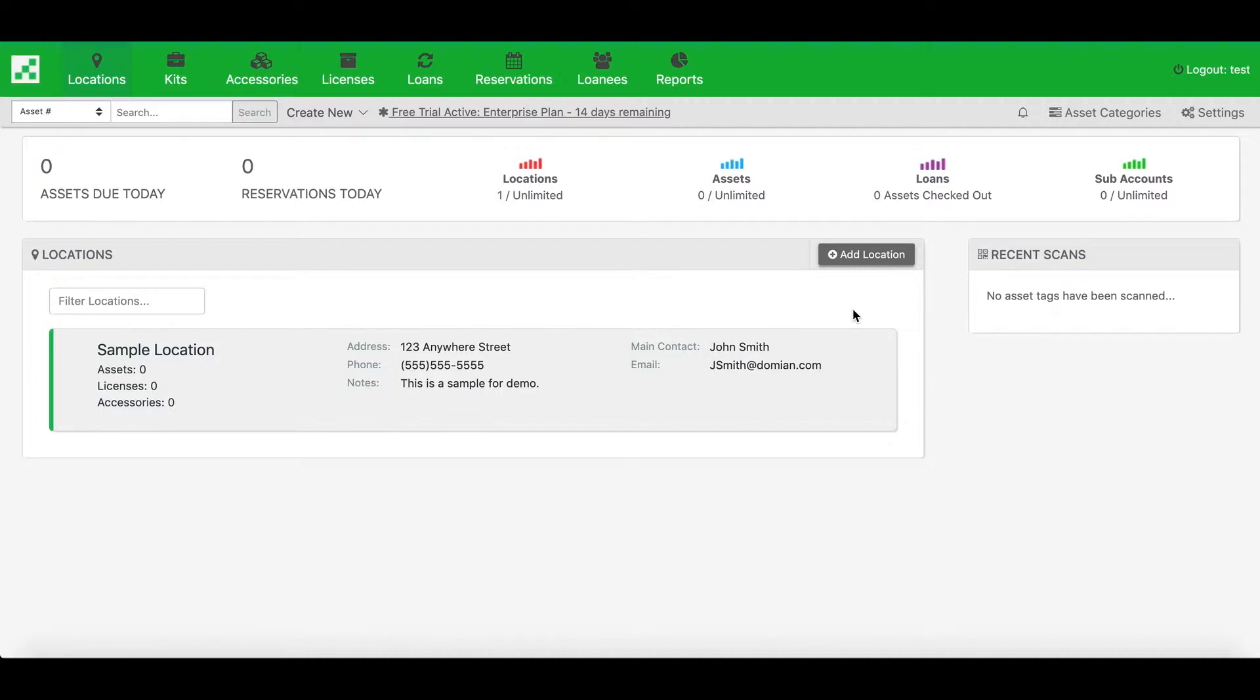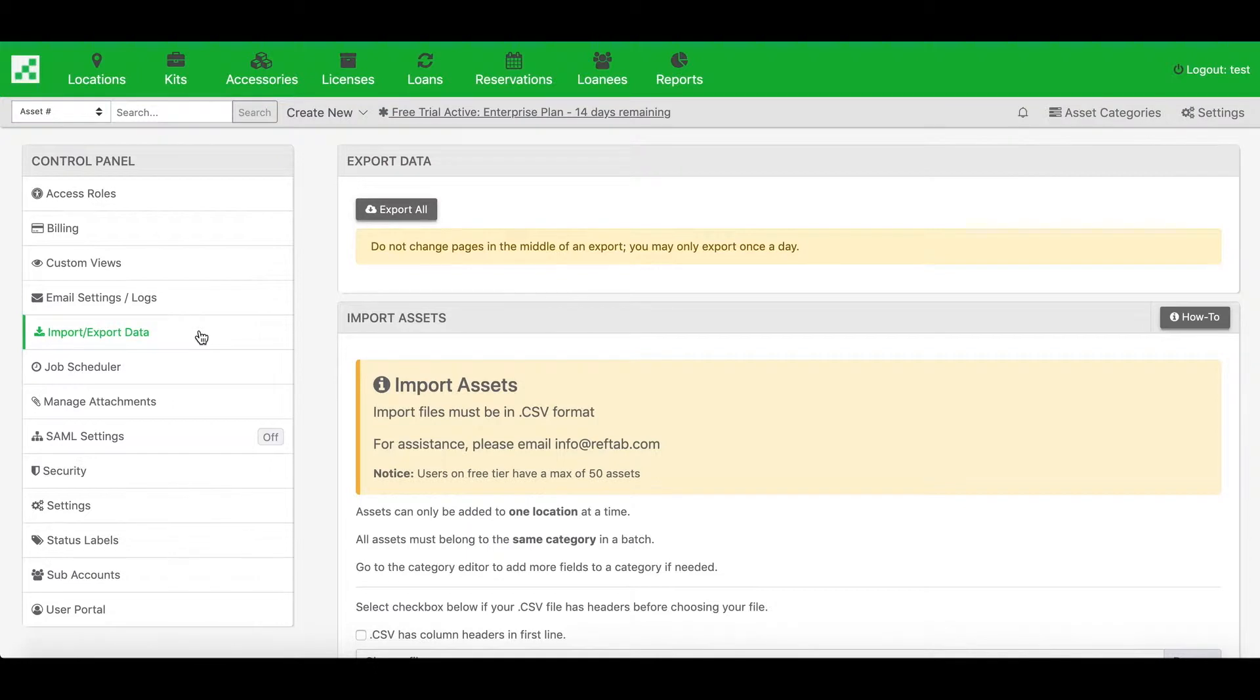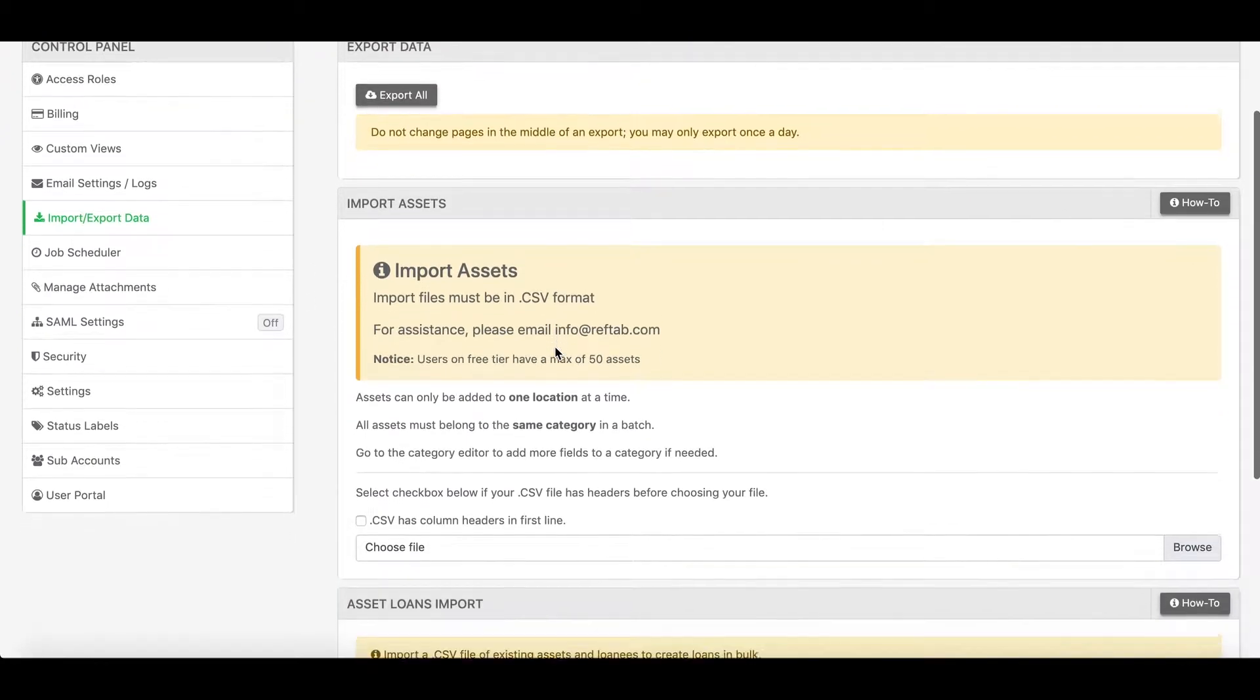So I'll start by clicking on settings, then I'll click import export data. In the middle of the page here is where we'll import a CSV file of our asset data.